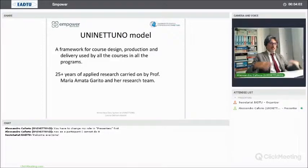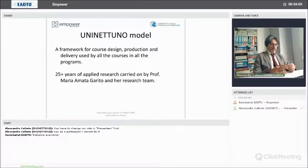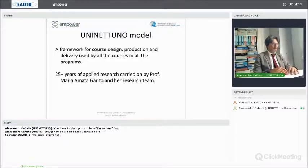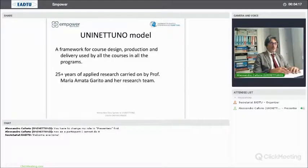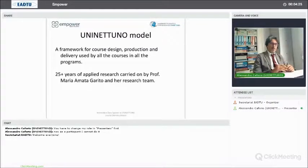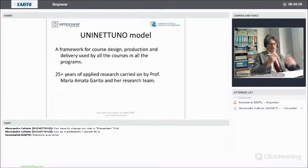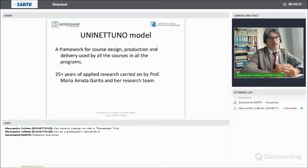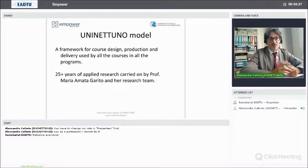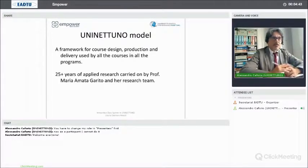What we call the UniNetuno model is a large framework that impacts on all the activities of the university, starting from curriculum design, then course design, to the production and video recording of video lessons composing the courses, to the design of the contents of each course, and finally to the course delivery model and final exams. This model is not just created in a couple of days — it is a continuous evolving result.